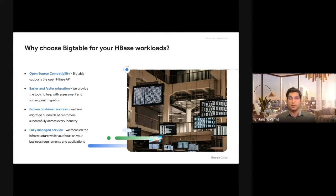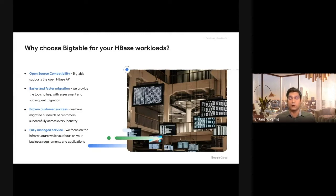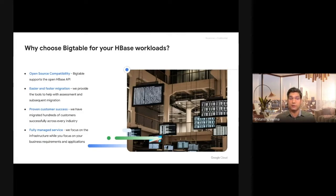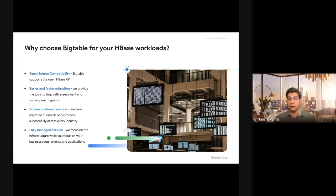It is used by multiple big enterprise customers as well as Google. A lot of big Google products are on Cloud Bigtable. It's a fully managed service, which means you don't have to worry about patching, provisioning, or configuring. It's a low-touch, fully managed service.